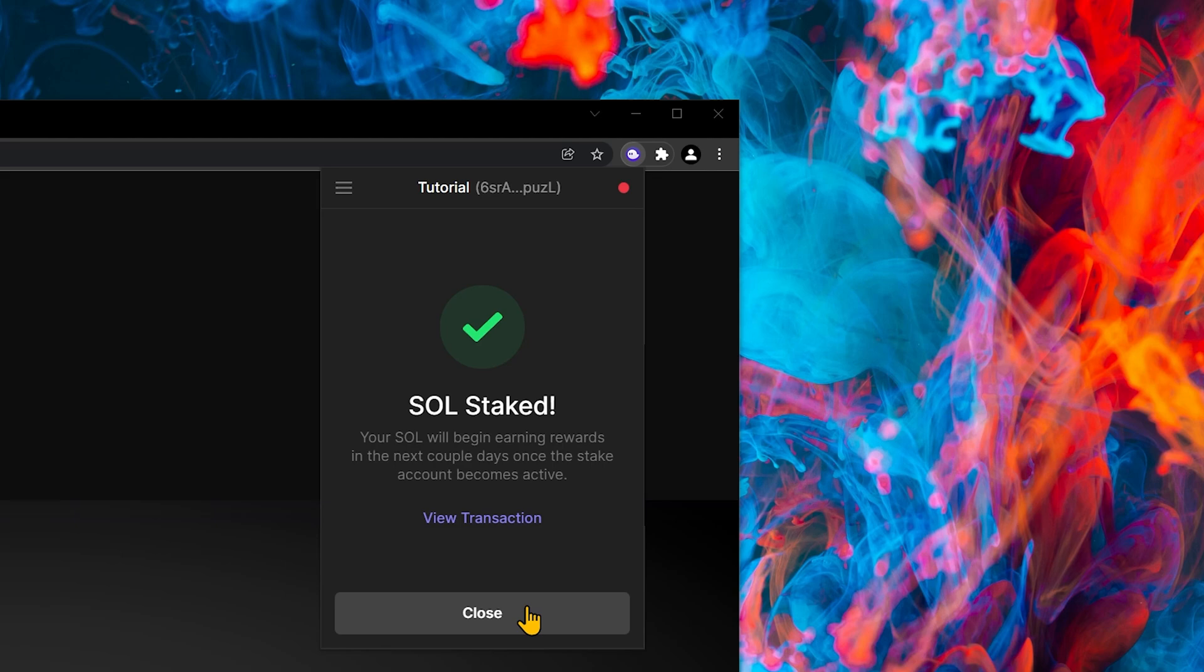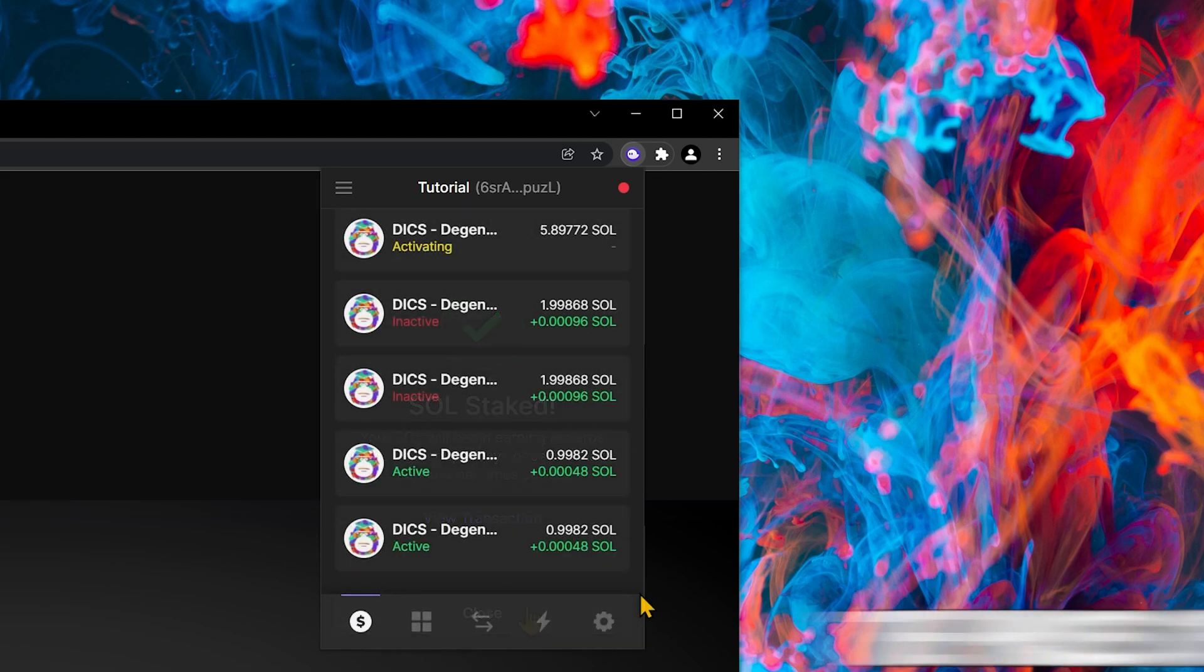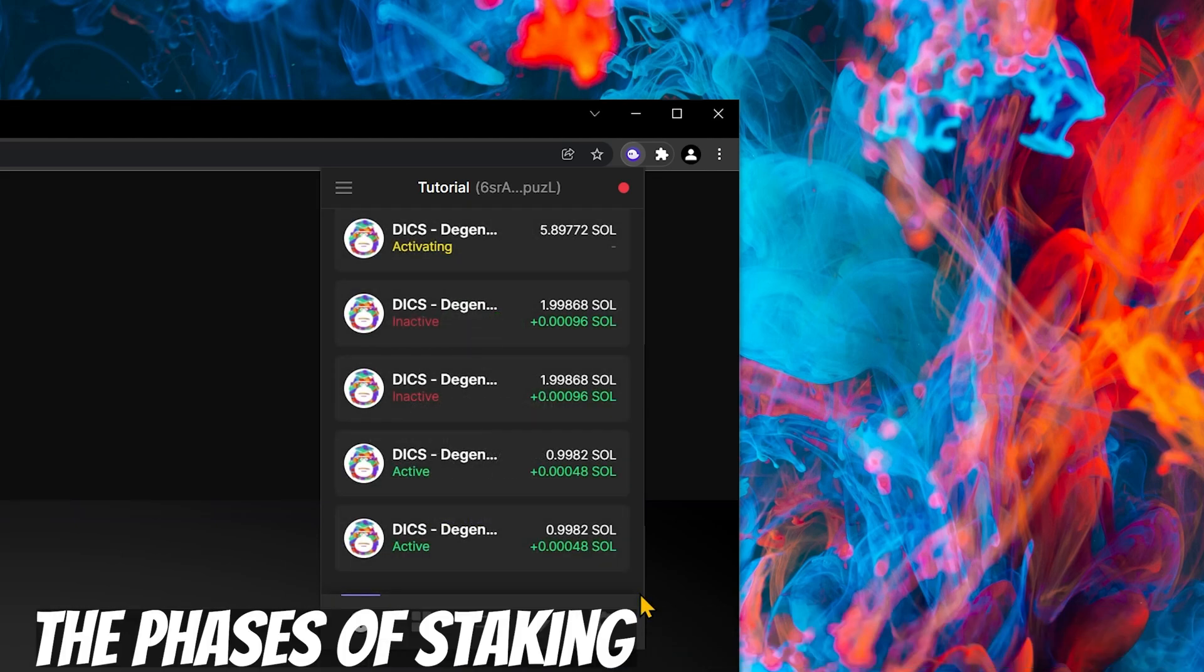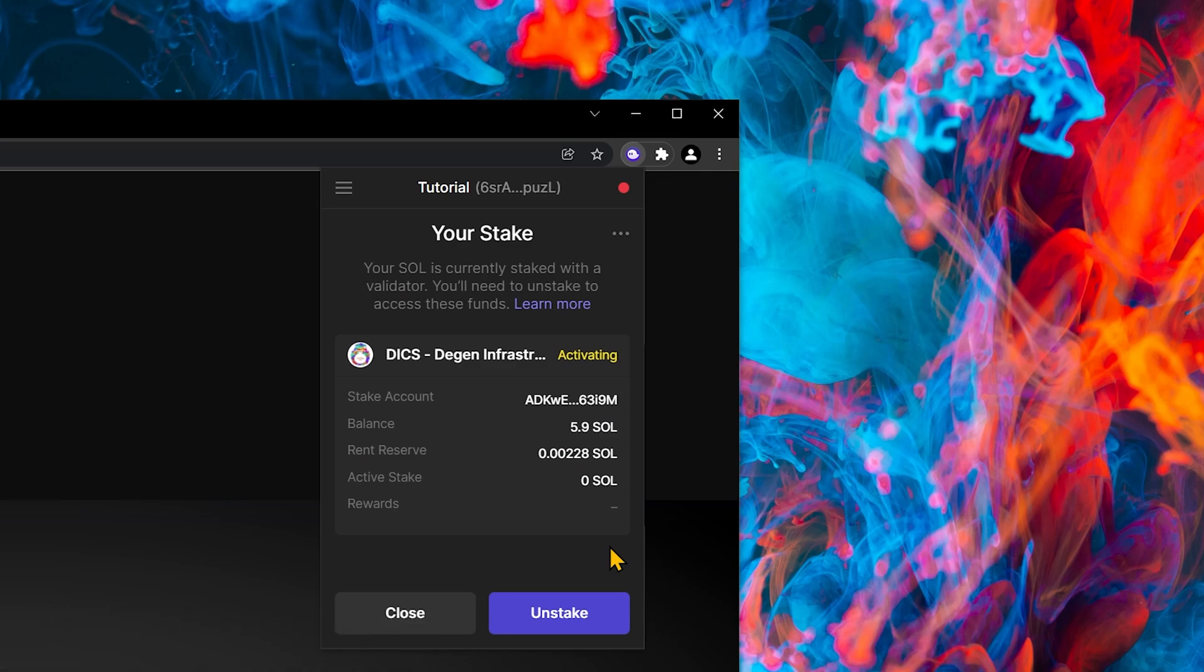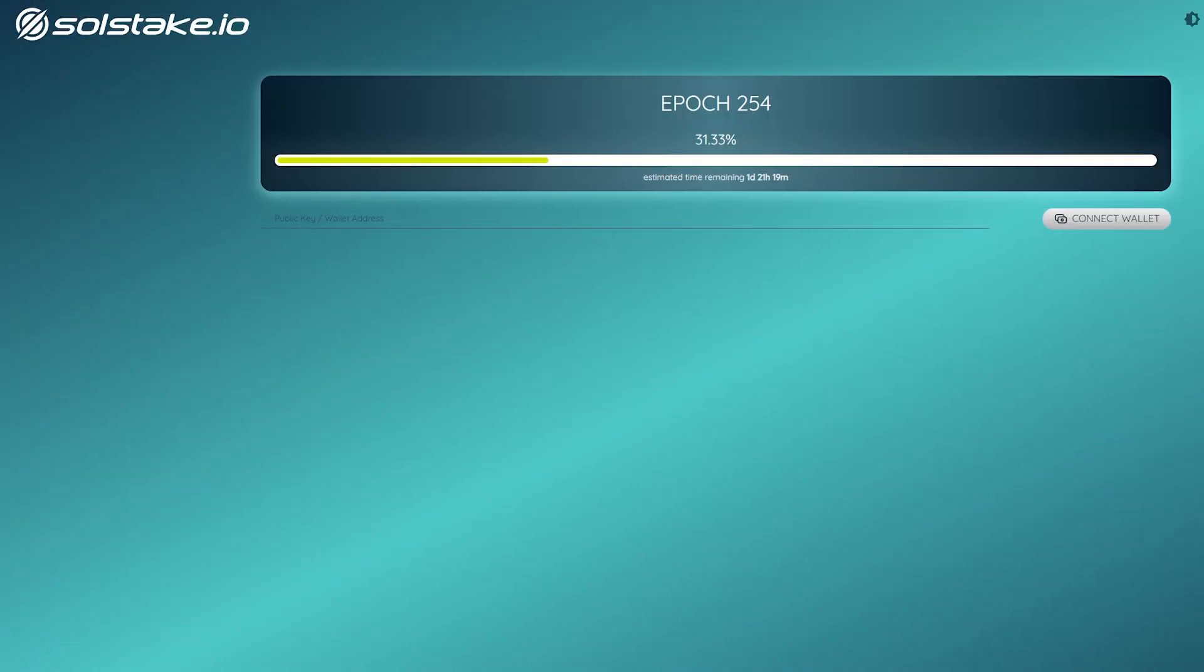And now I'm staking Sol. What are the different phases of staking? The first stage is Activating. Your stake will be activating until the end of the epoch.